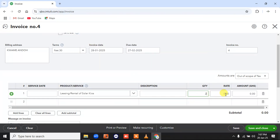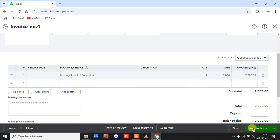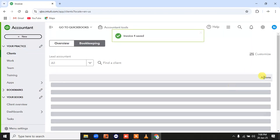I'm going to set the quantity to two, making two thousand. I'll go ahead and save and close. I'm supposed to receive two thousand from the customer.